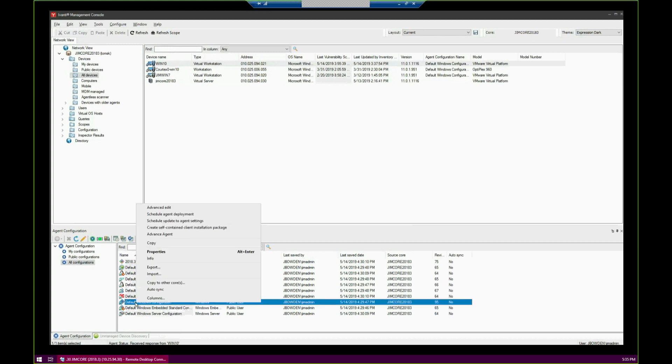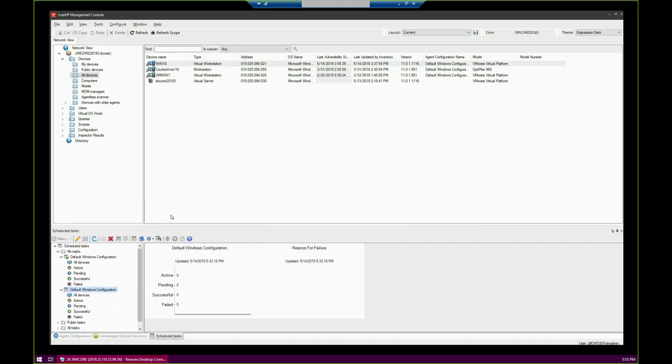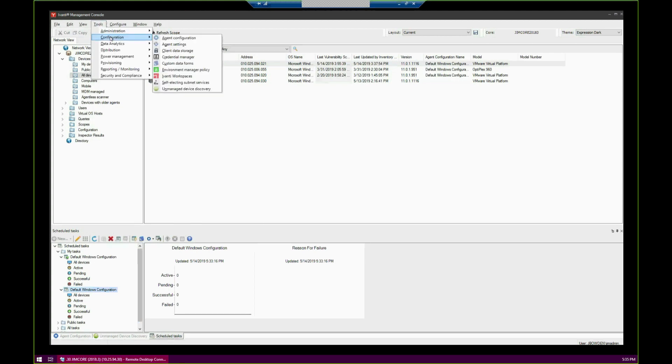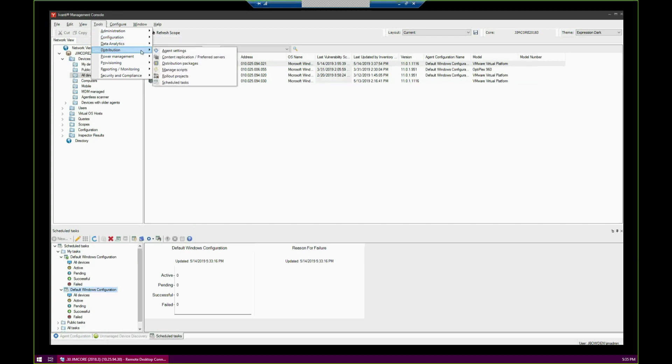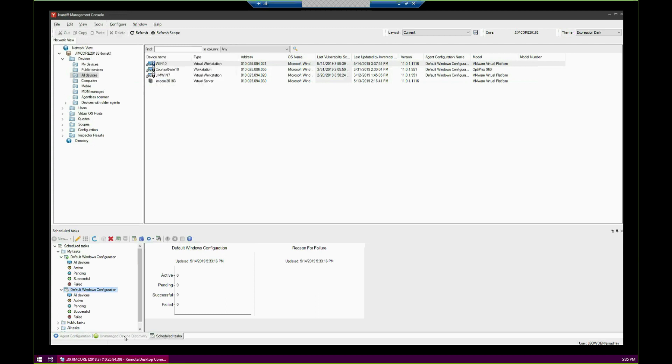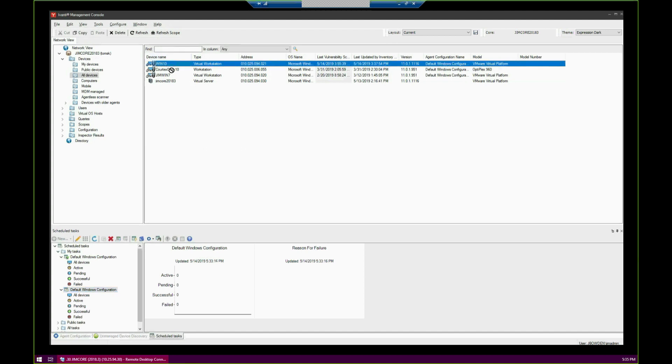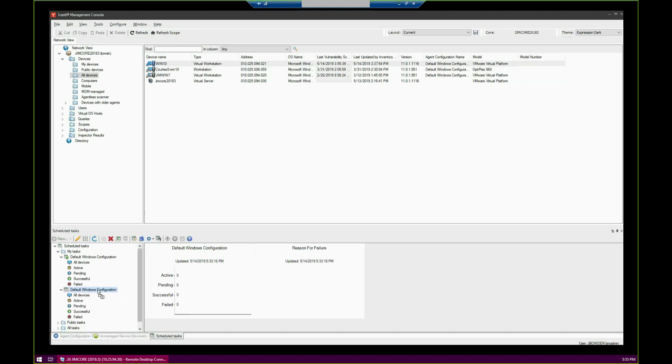It opened up a third tab here called Schedule Tasks. You can find this tab by going to Tools, Distribution, Schedule Tasks, if you want to open that manually. But we've got this open right here. What we want to do is click and drag the device we want and drop it right on the name of the task, Default Windows Configuration.